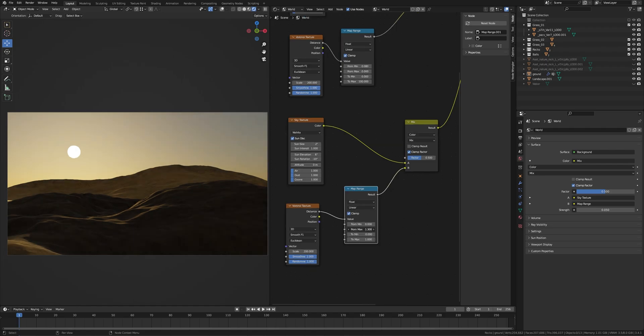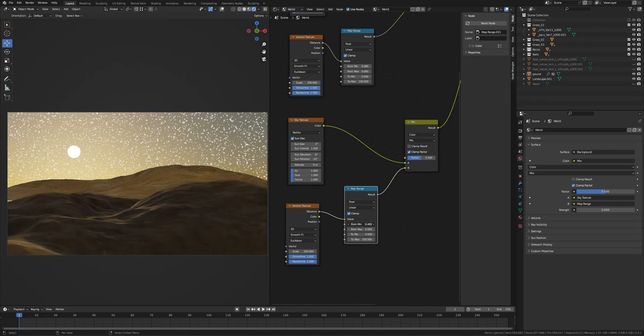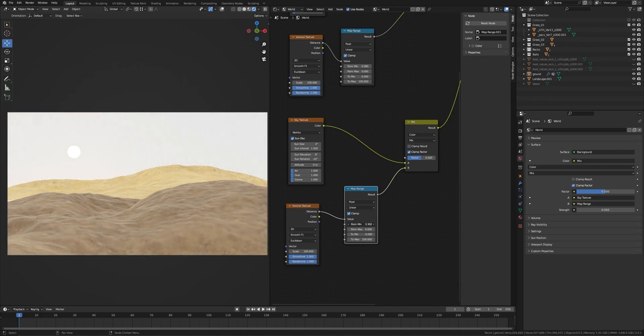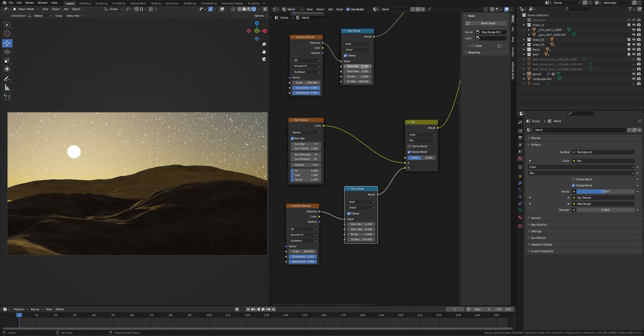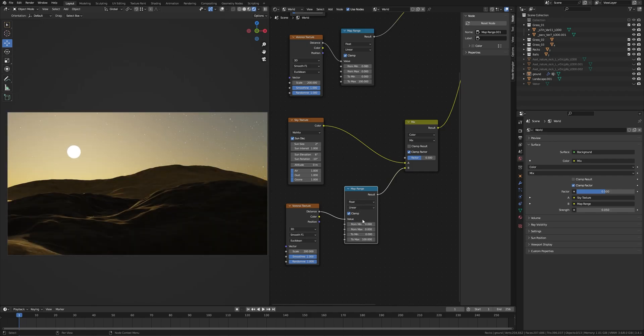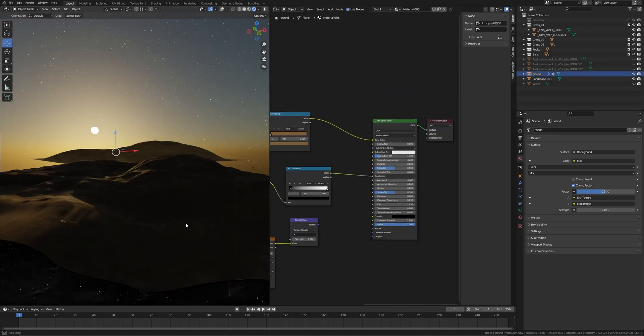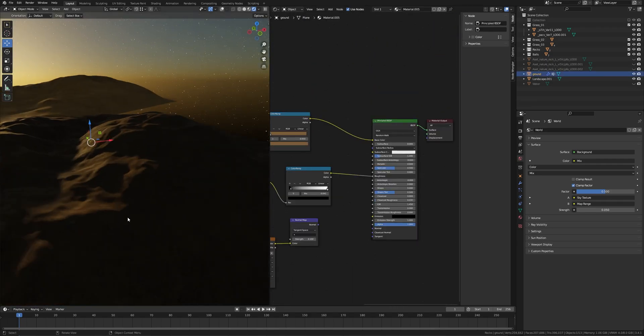If you increase from min value then you will see the stars. I set this to 0.08. Now we have it, we have the stars. We move to the next part.